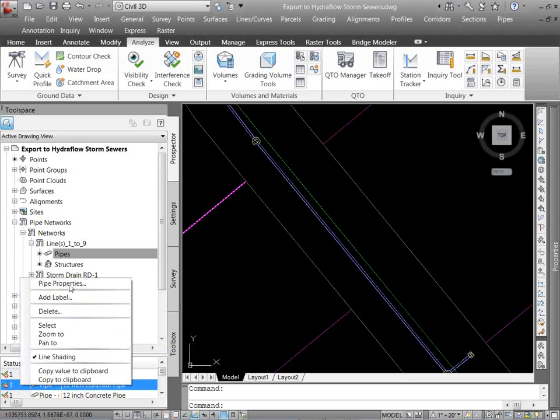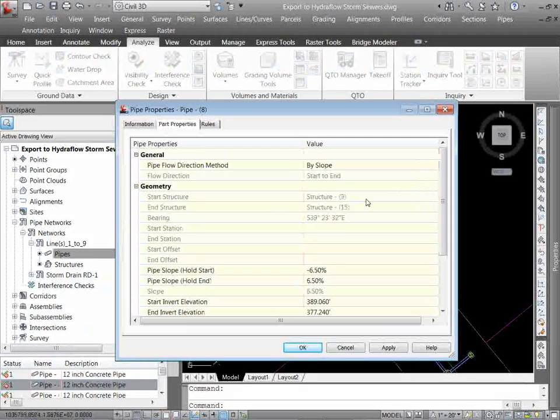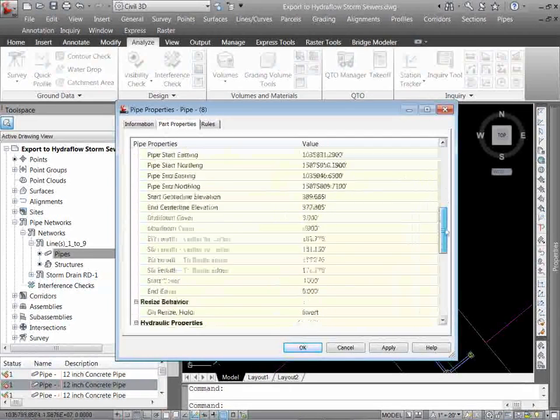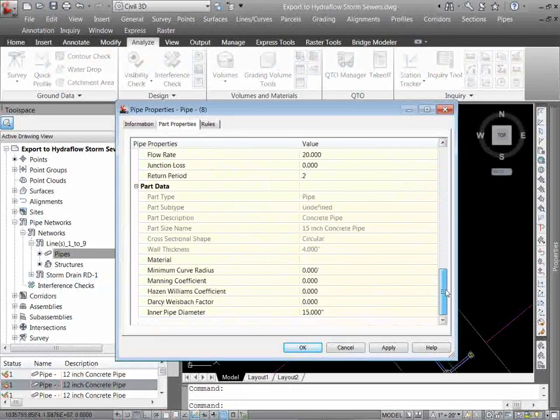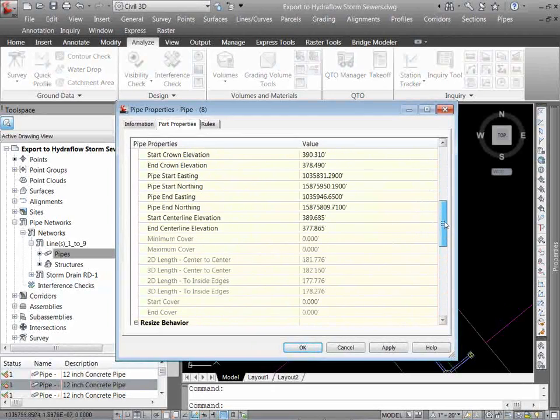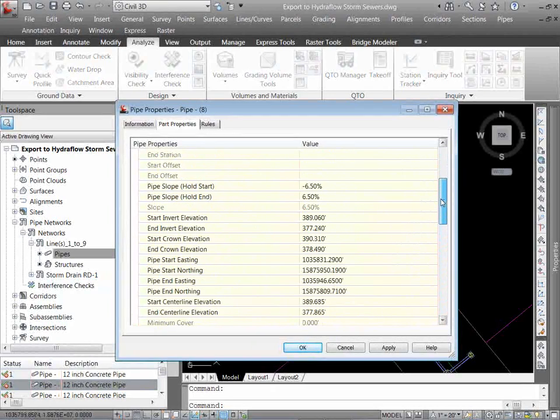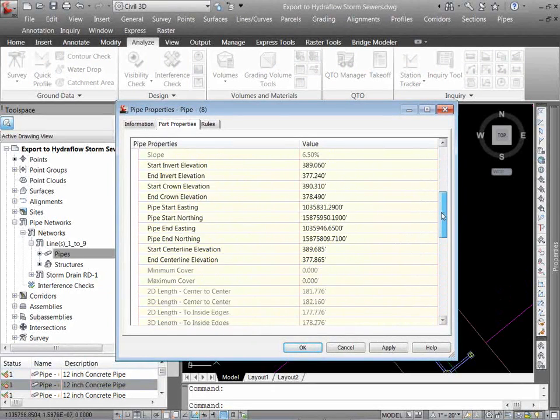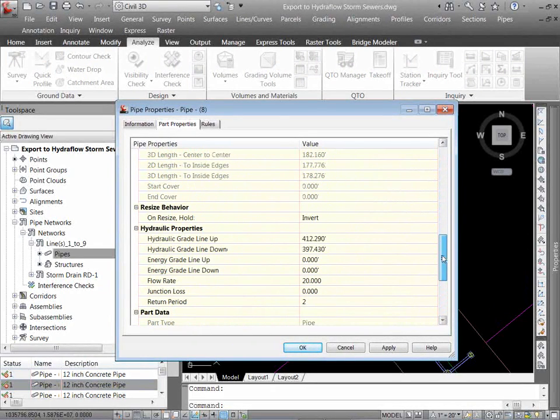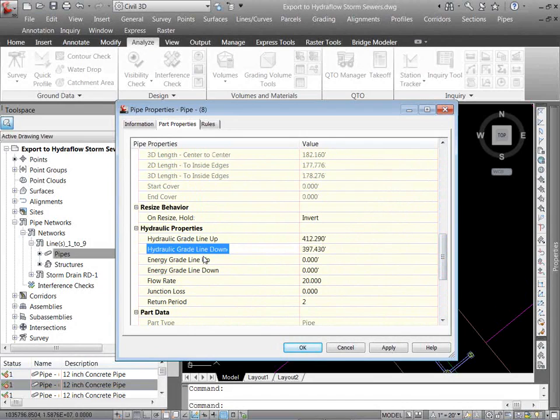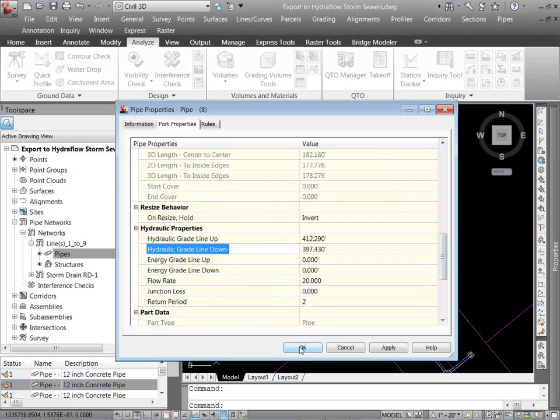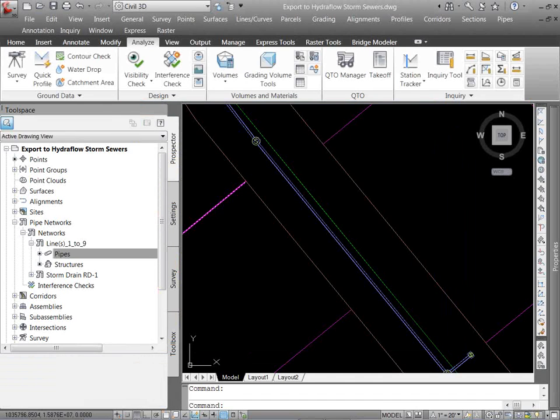You can see here on my pipes. Let me zoom to one of those pipes. My pipes now, if I look at those pipe properties. Where did it go? Now have my HGLs associated with it. So I can now throw those in my profiles and have my HGLs. I can label those HGLs using some fancy little Civil 3D settings and styles and stuff. And do quite a bit.